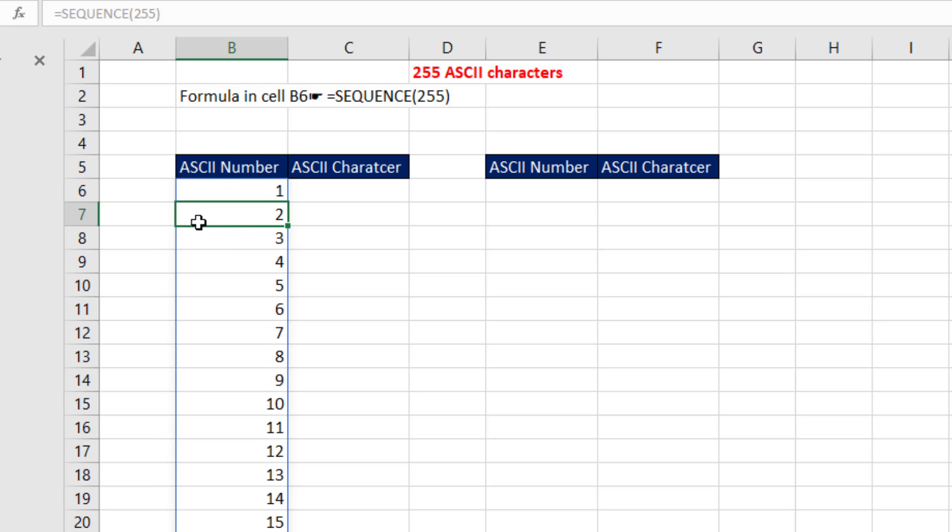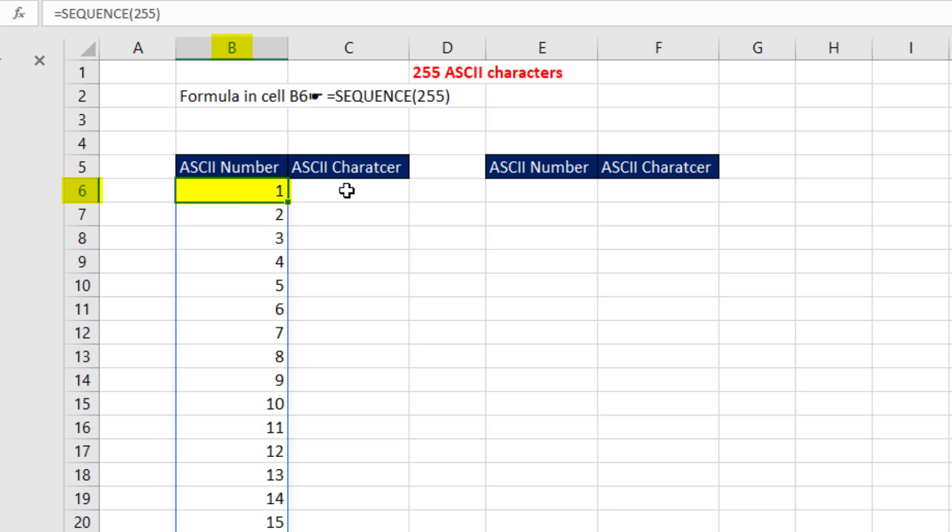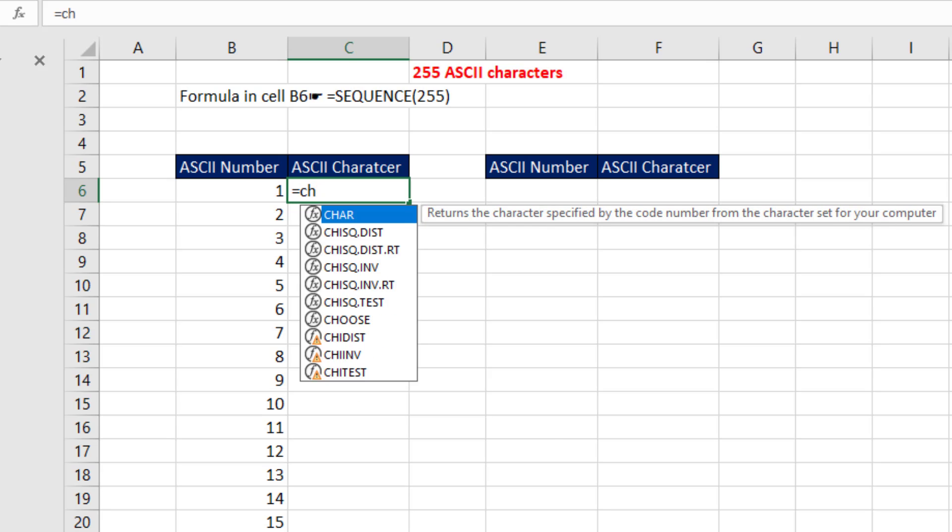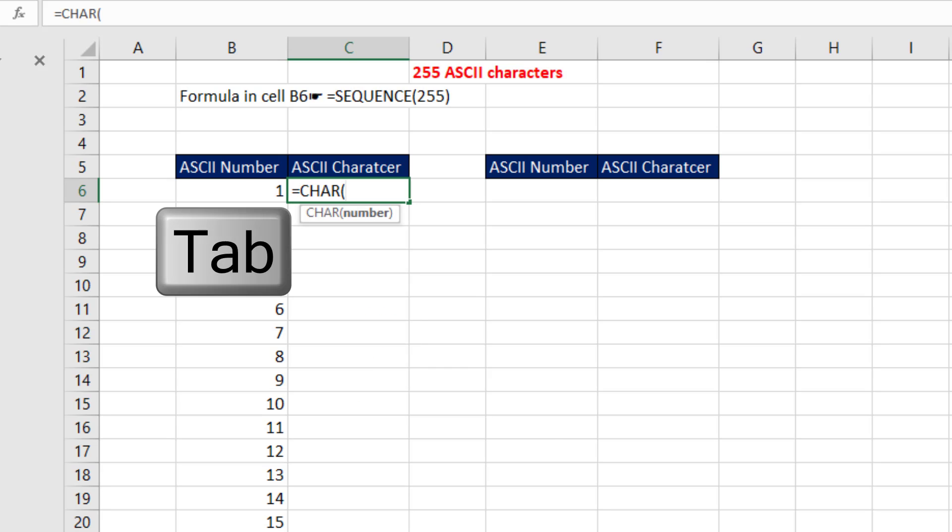Now, this is a spilled array formula. So you notice the formula below the top cell is grayed out. The formula only lives in the top cell, B6. Now, those numbers are important because there's a function called CHAR. And if I hit Tab, it wants a number.